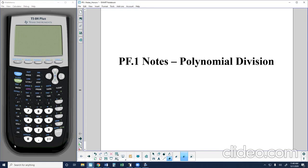What's up guys, it's Mr. Gaines. Welcome back to another Algebra 2 instructional lesson as we start to progress in a new unit looking at polynomial functions. Before we get into the real depths of polynomial functions, what we're going to focus on is a technique of polynomial arithmetic.